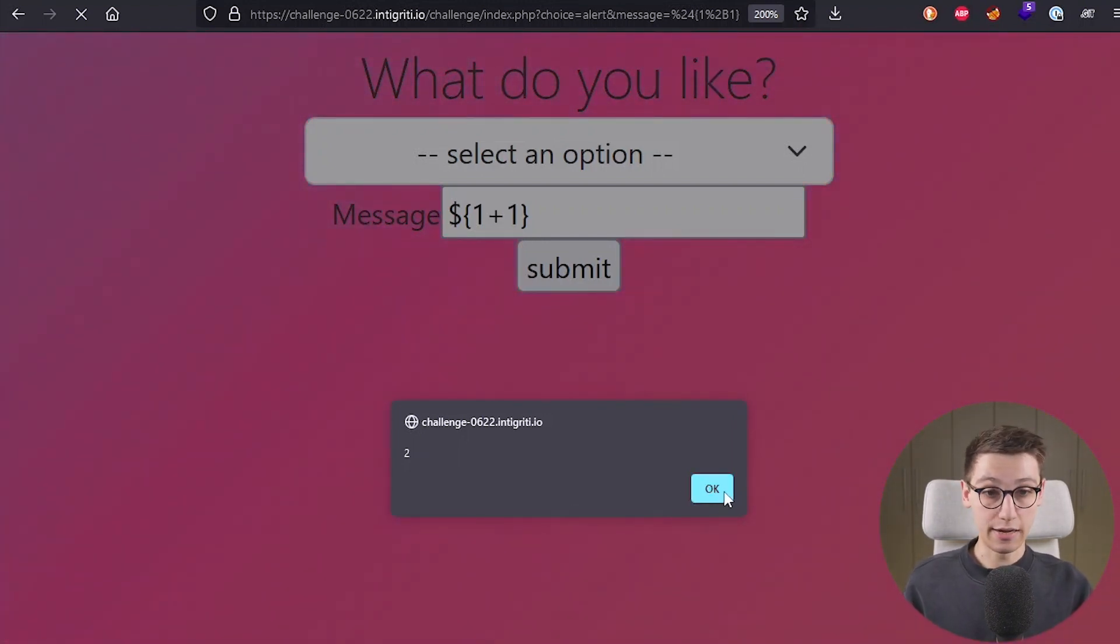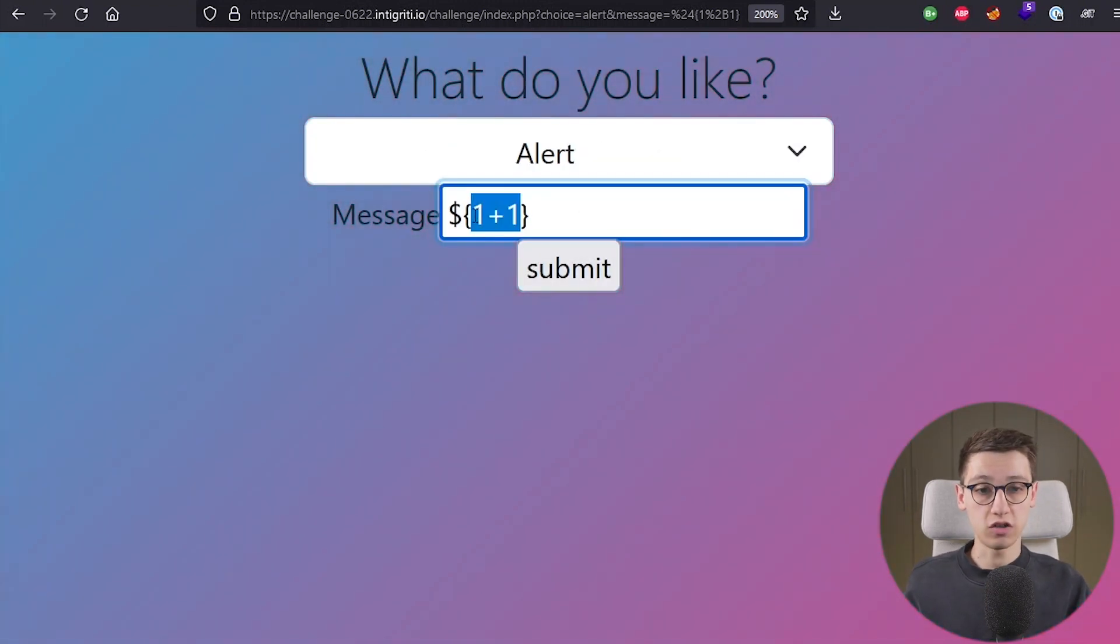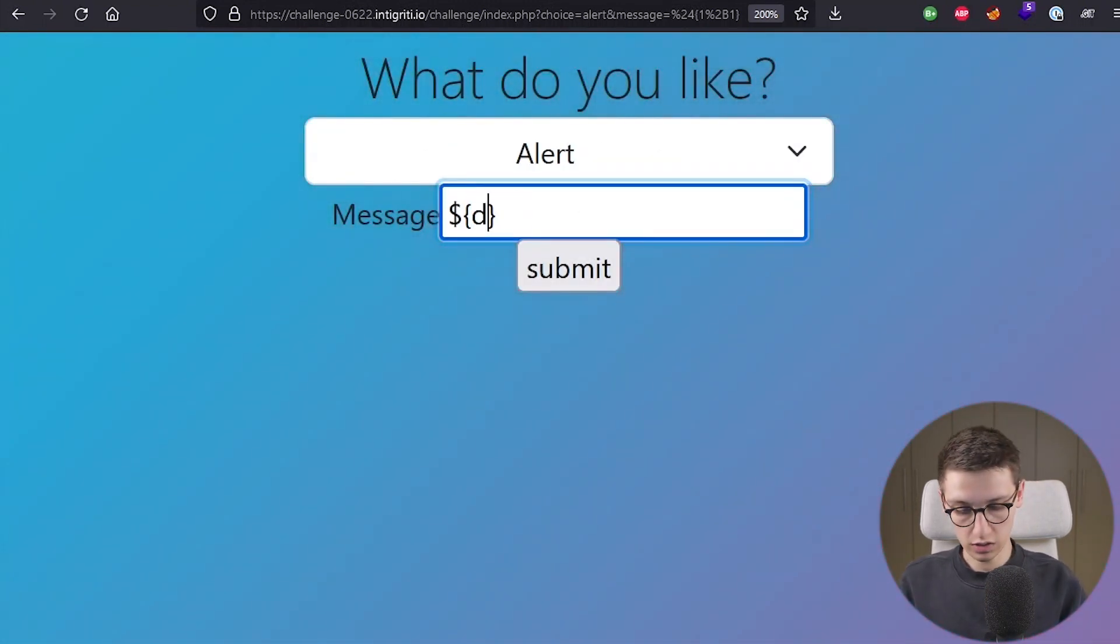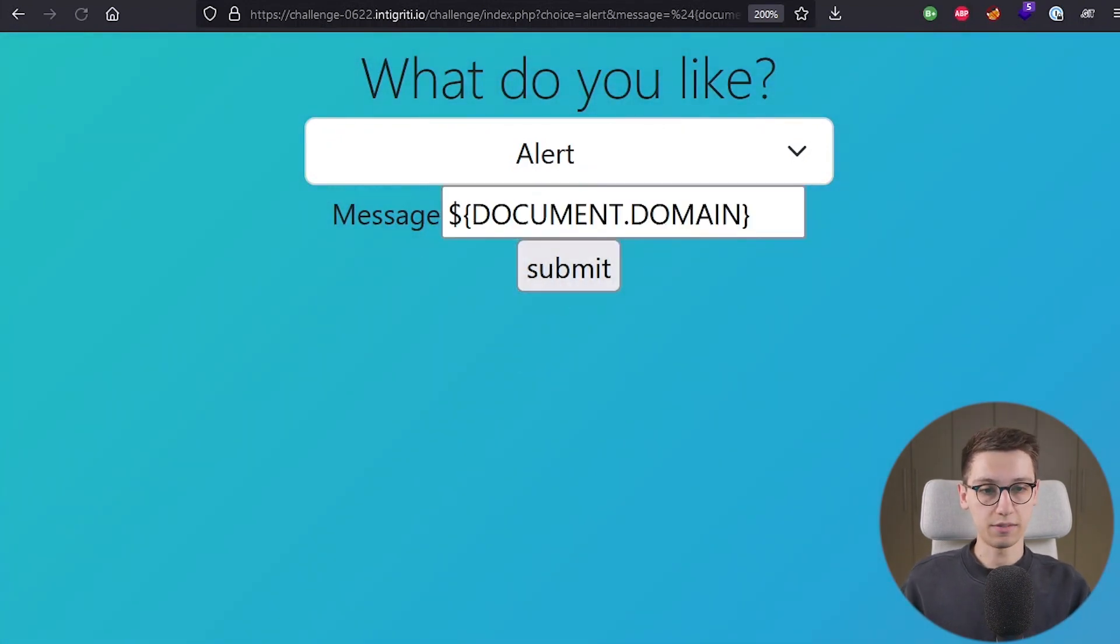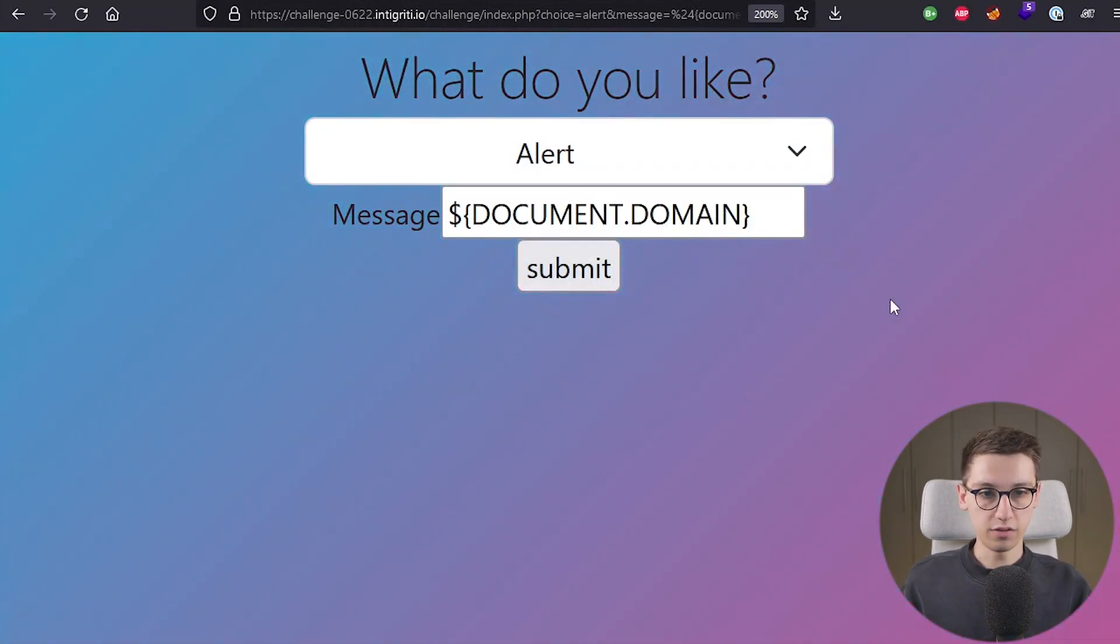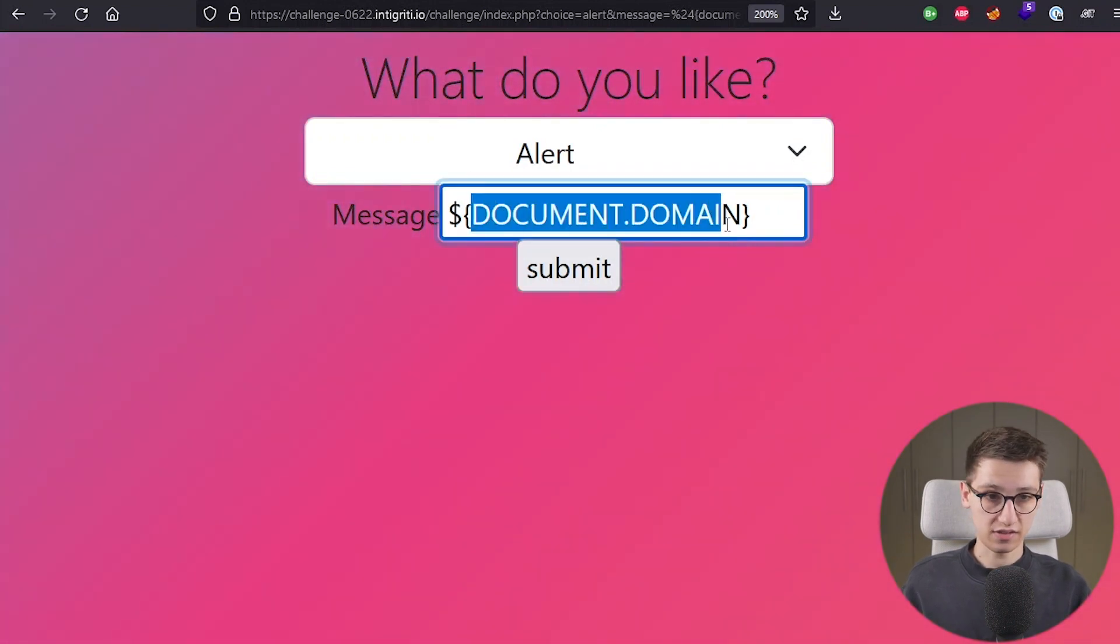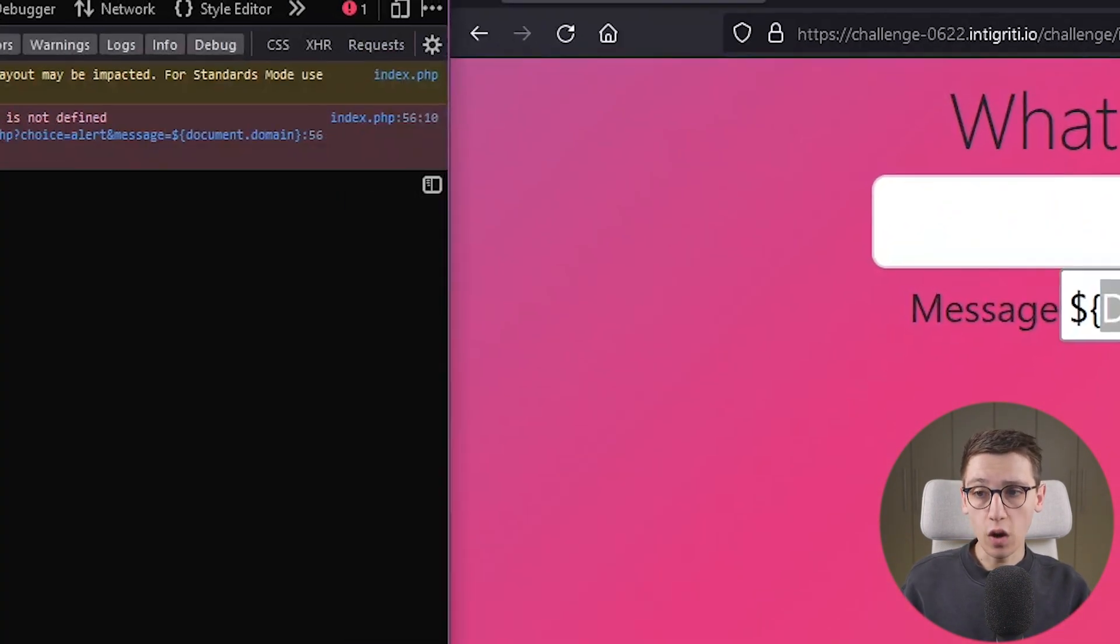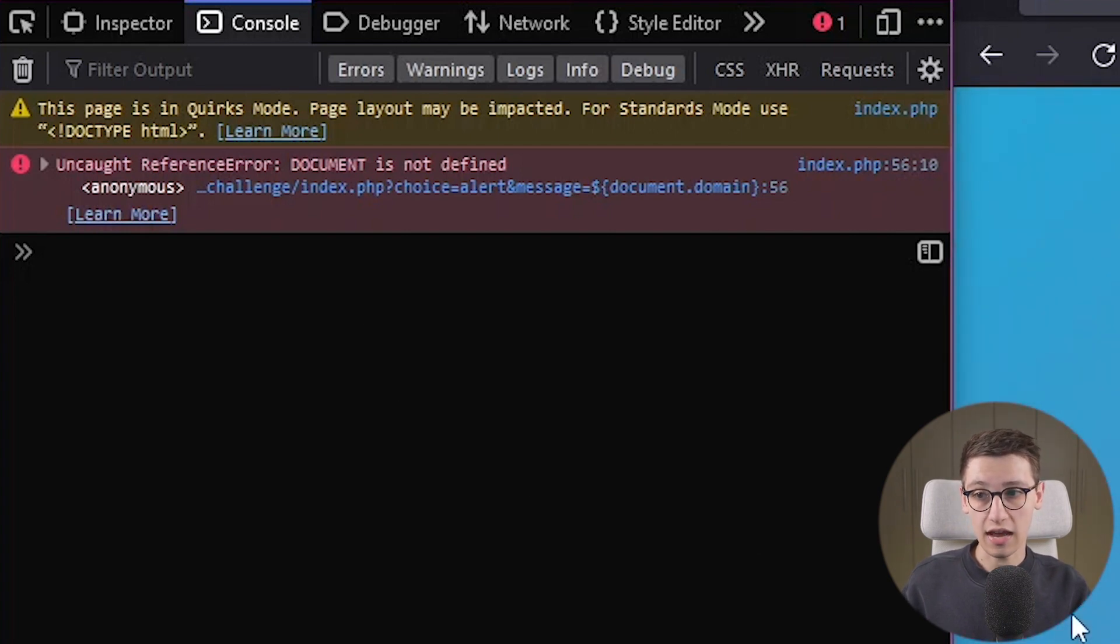So we have arbitrary code execution right. We can just do well I want to just execute document.domain and submit that but no alert pops up and now this says uppercase document.domain and if we go and look into the console we will see that there has been an error.